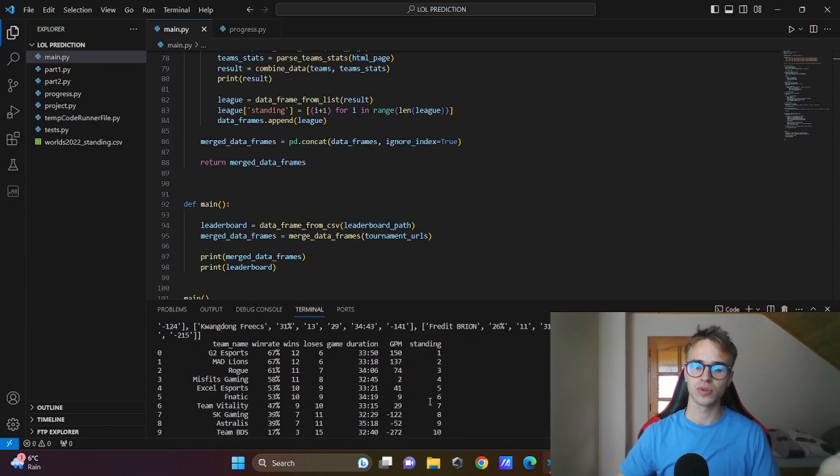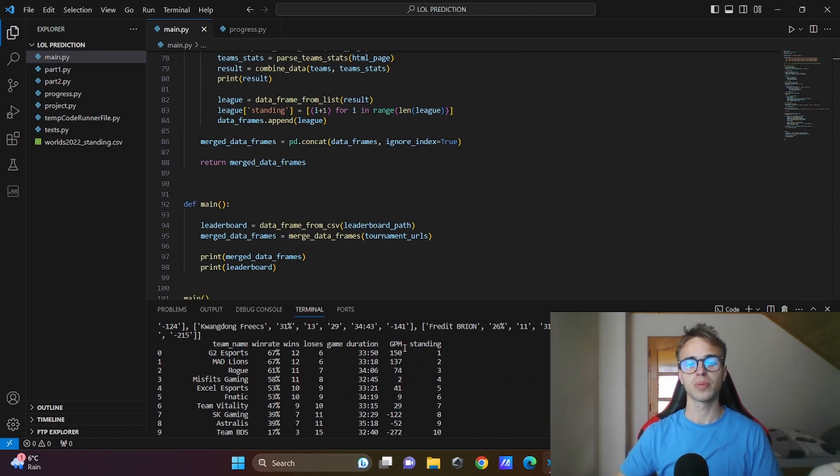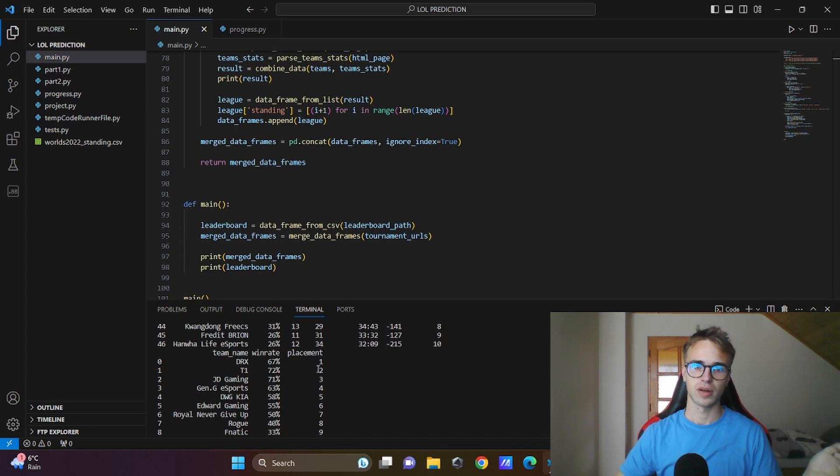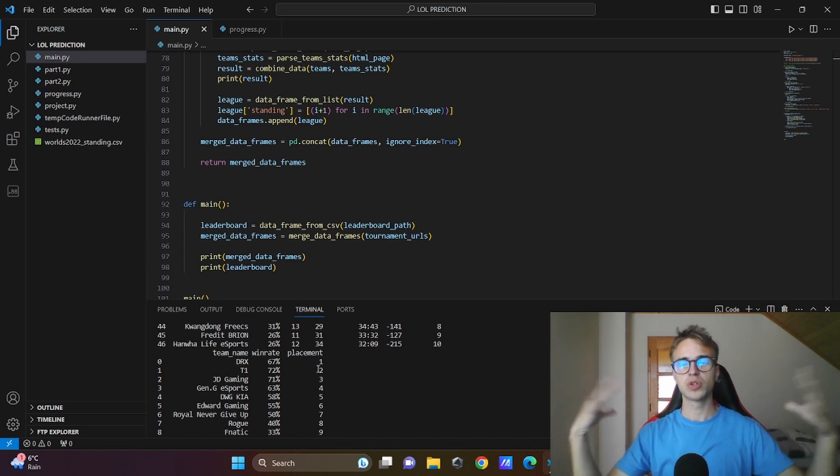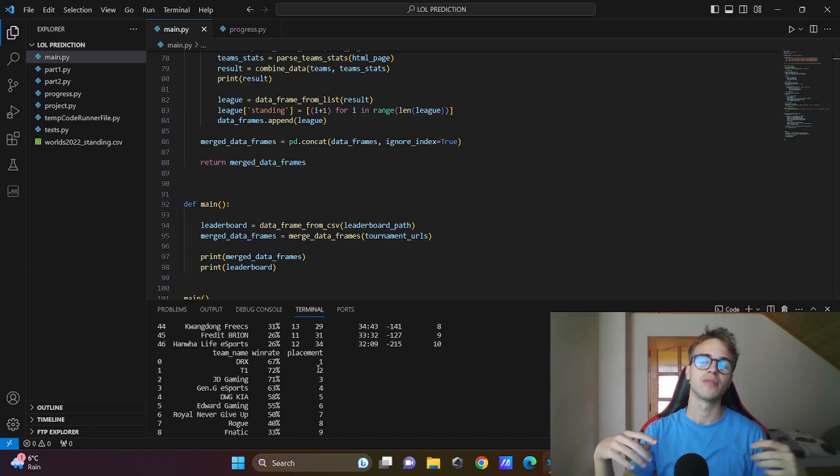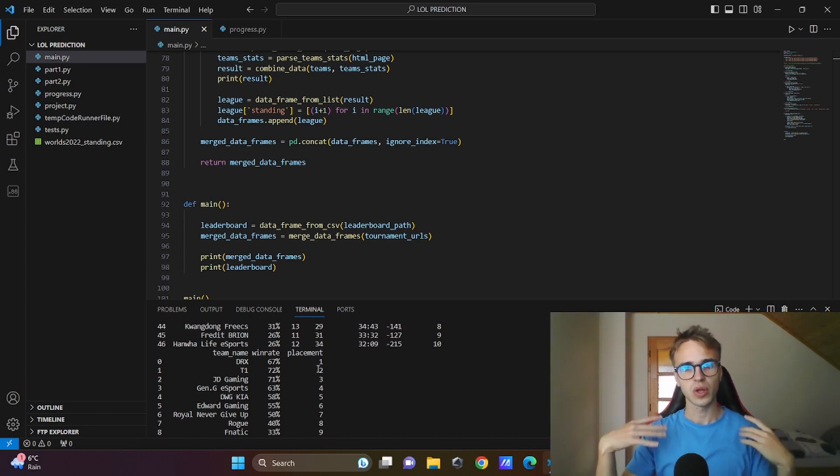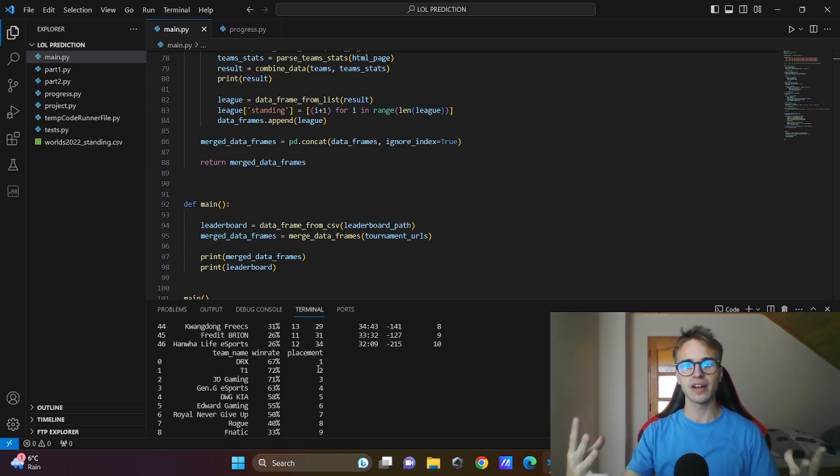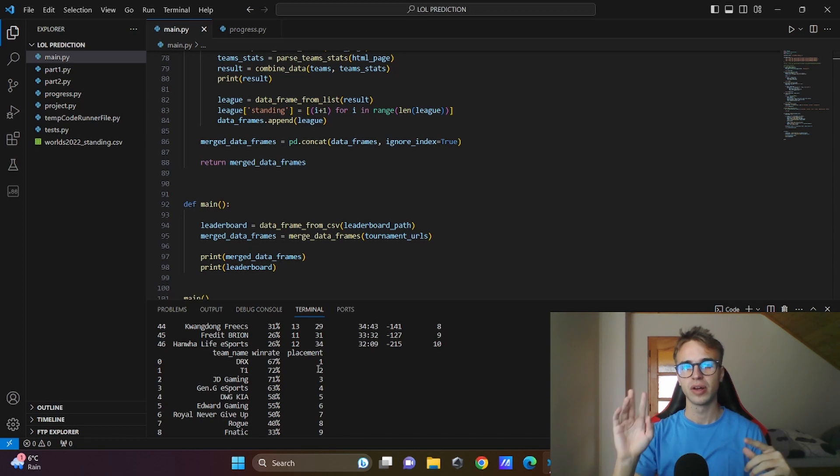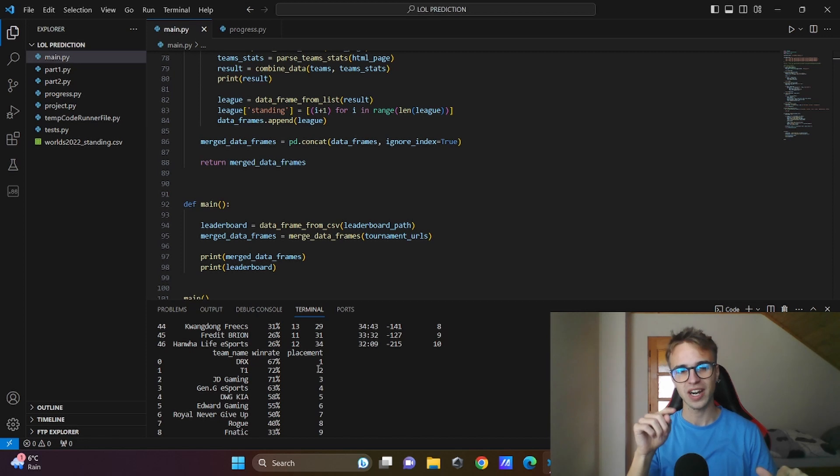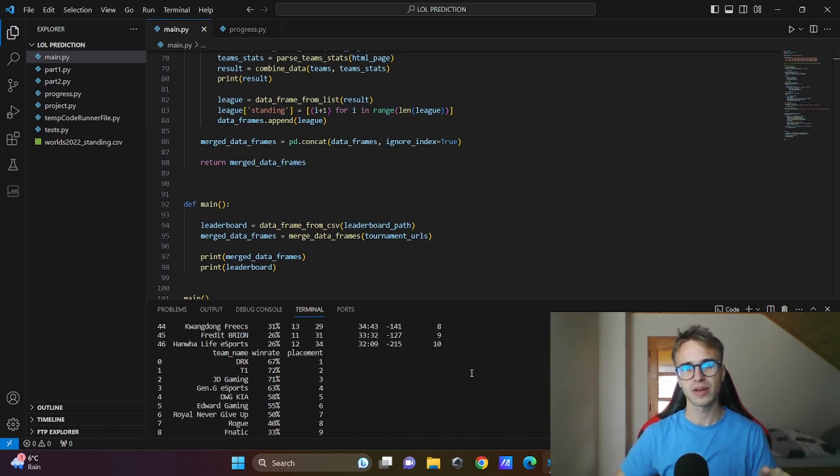I've chosen GPM which stands for gold per minute and the final placement, and we will visualize these two attributes if there is any correlation. This will help us to understand the data more and prepare us for the main part that is the machine learning algorithm in the next episode. So stay tuned, subscribe to the video or you will miss the main part in the upcoming weeks.